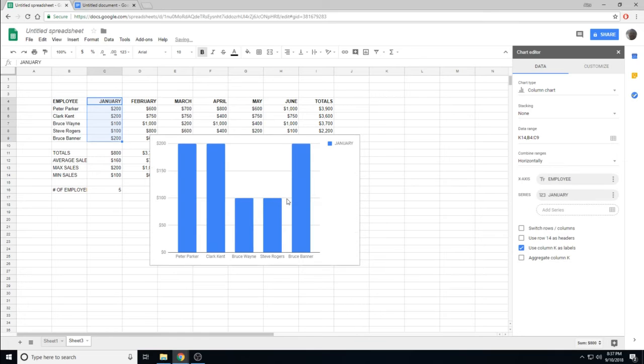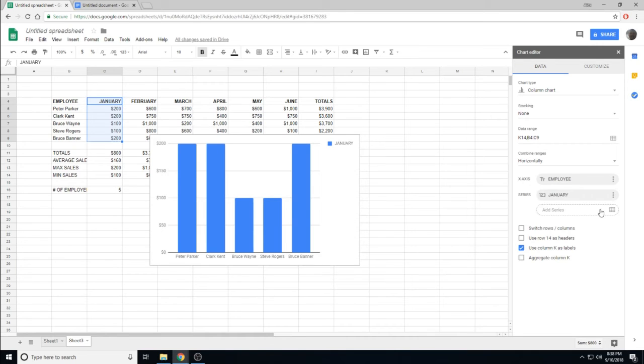As soon as I click OK, my graph updates, and you can see January on the side.